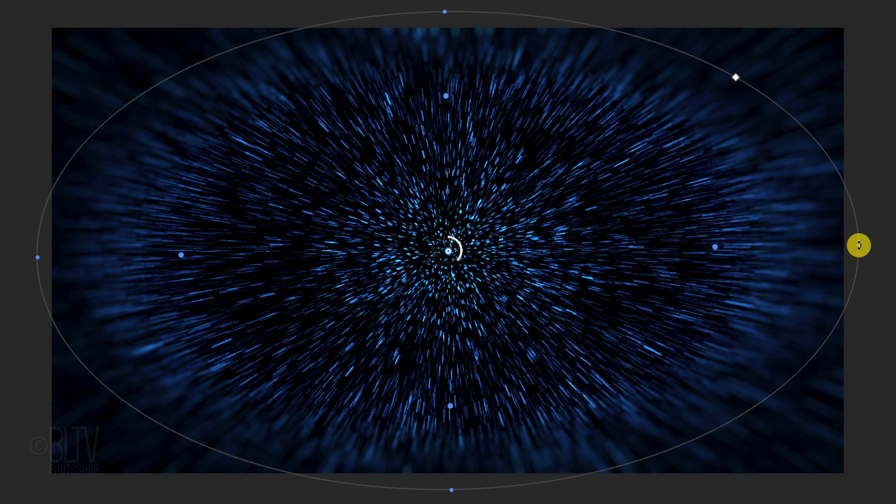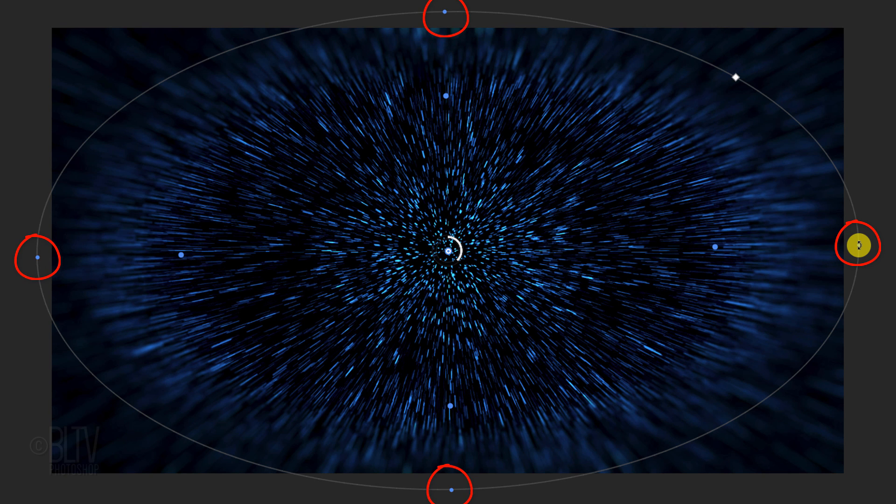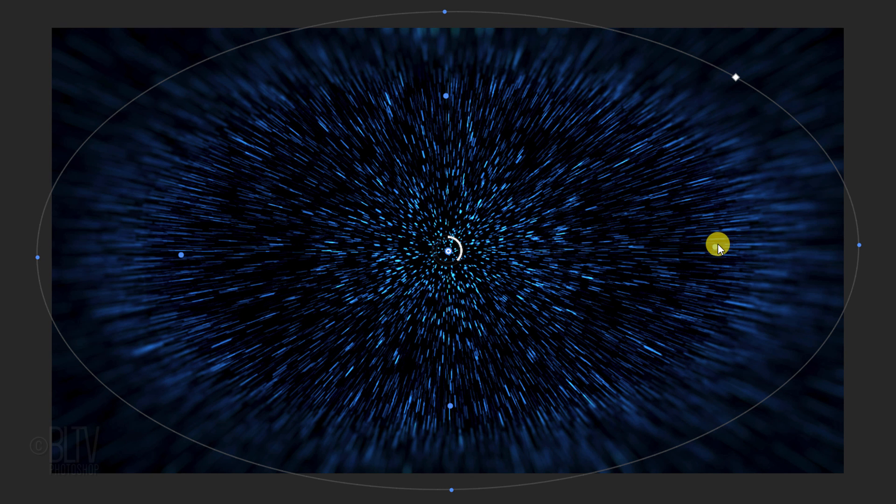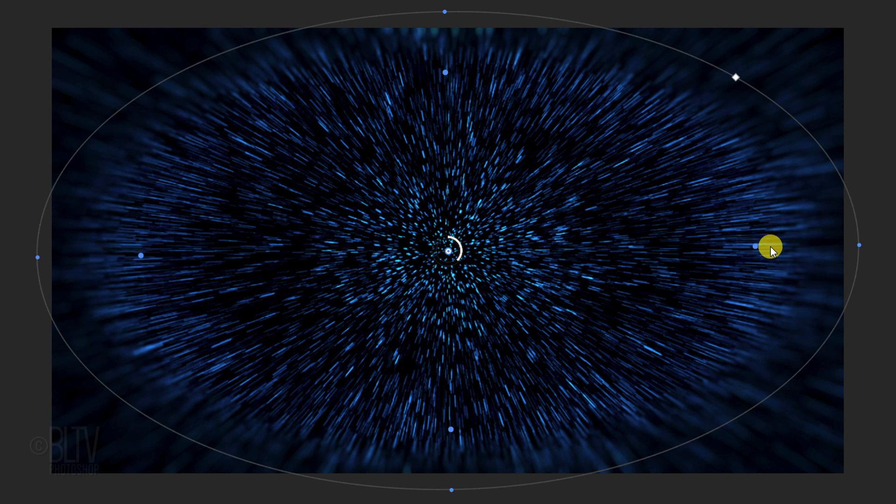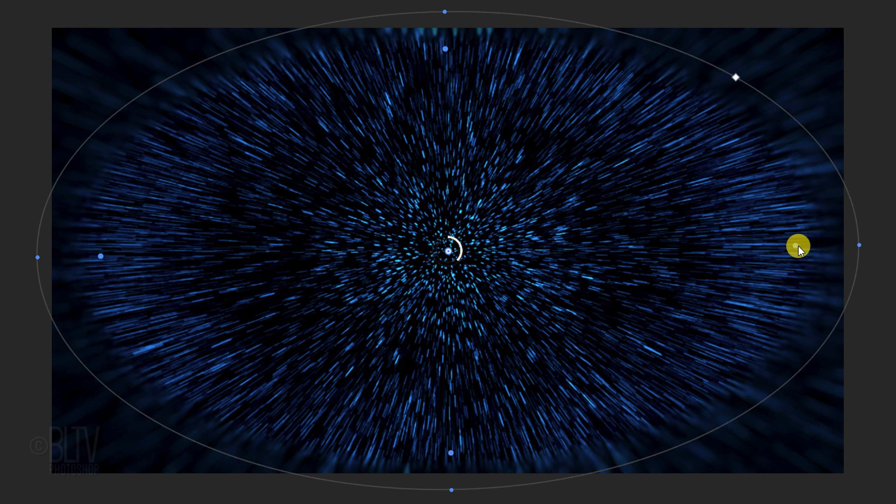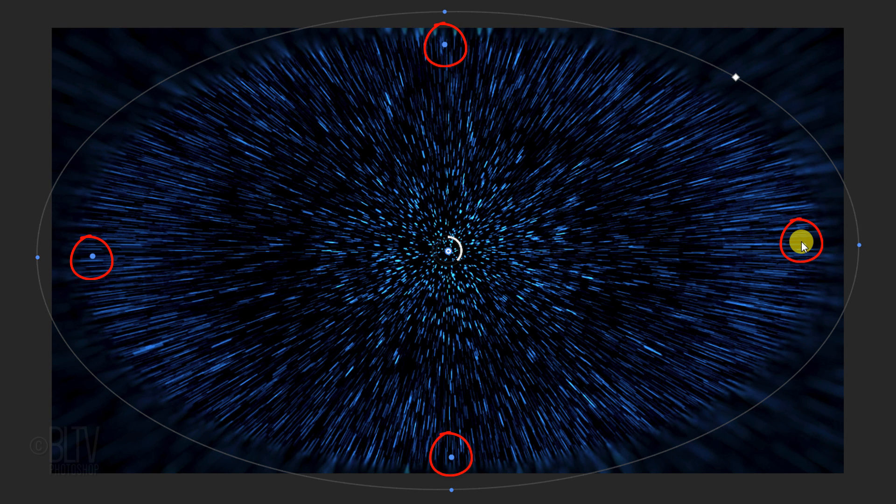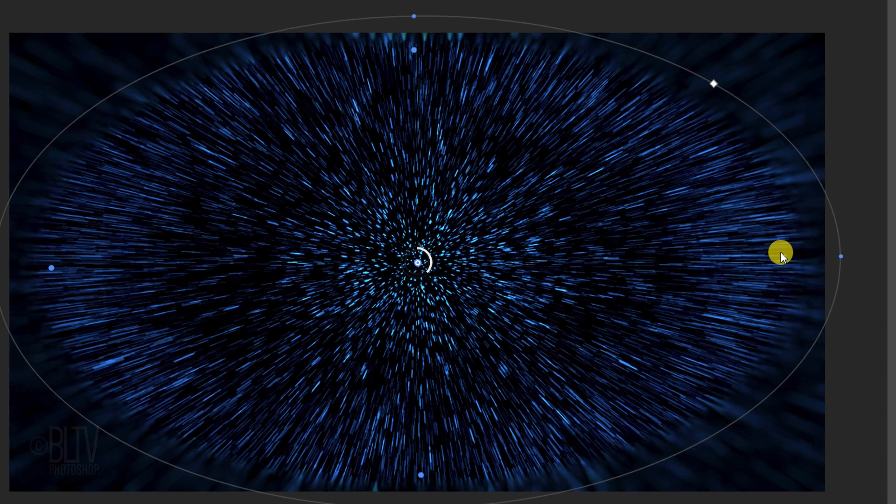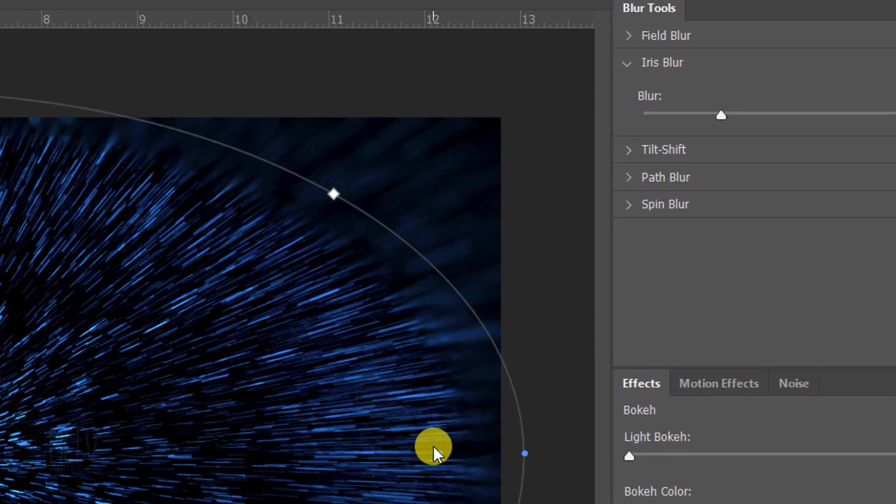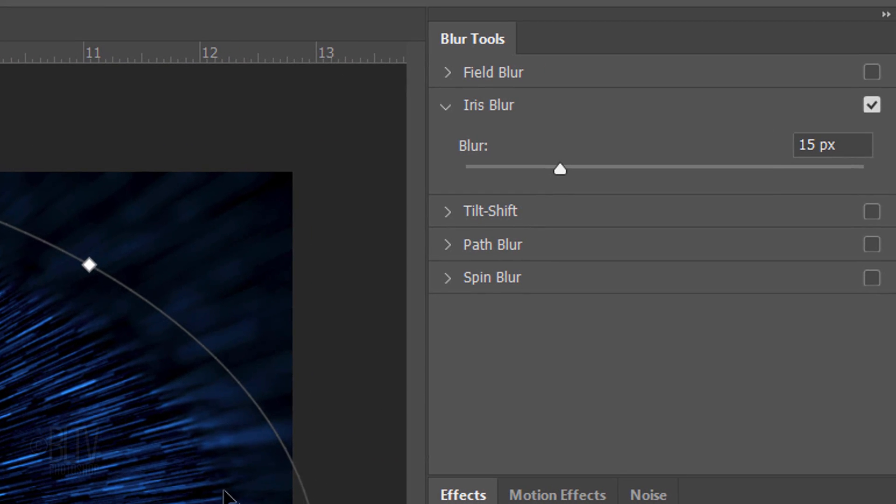You'll notice there are four inside blue dots. These are called feather handles. Between these handles and the ellipse handles is where the blur starts and ends. Dragging one of the feather handles drags all of them at the same time. Drag it to approximately here.